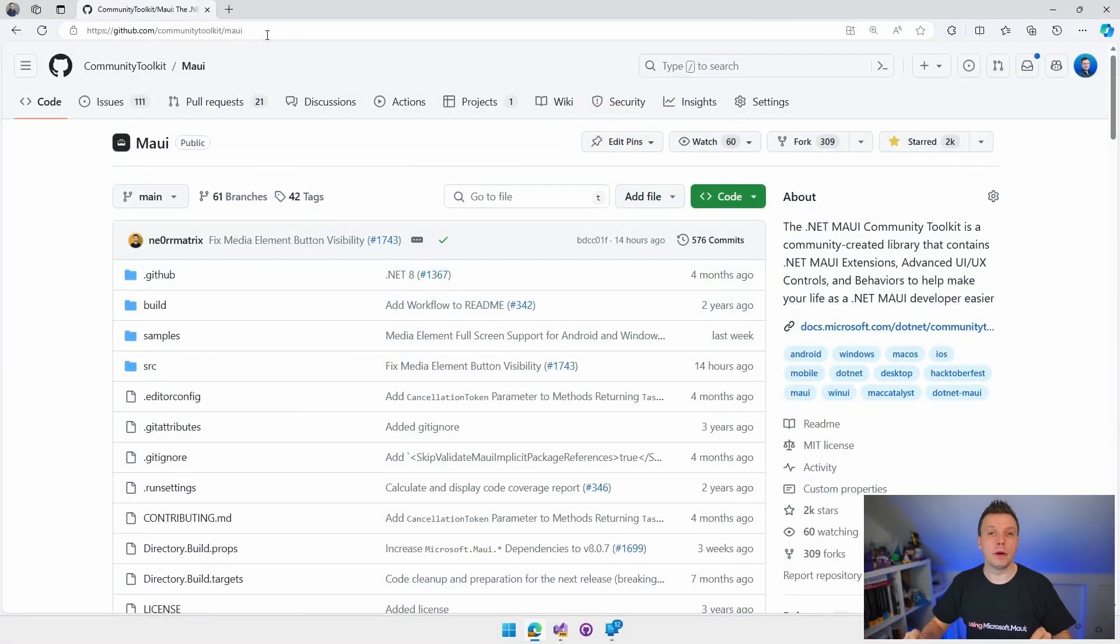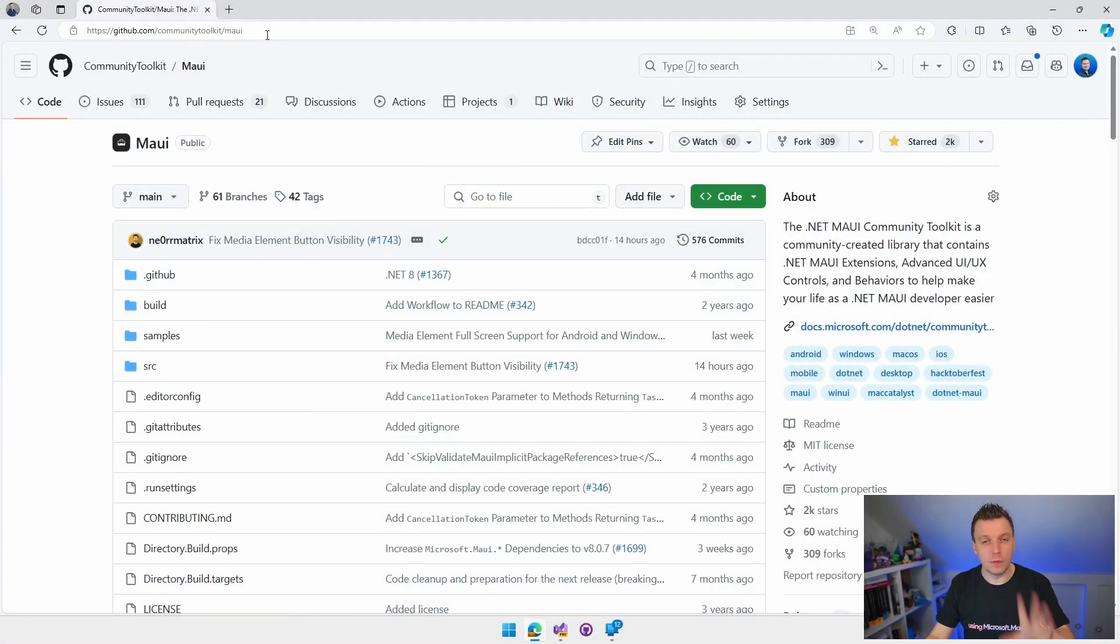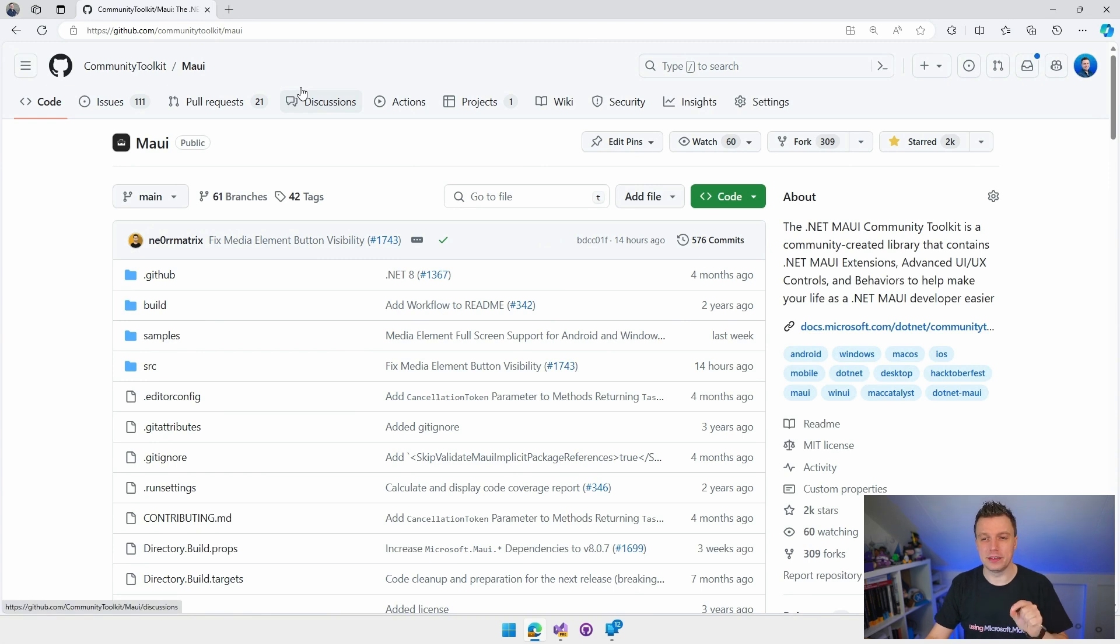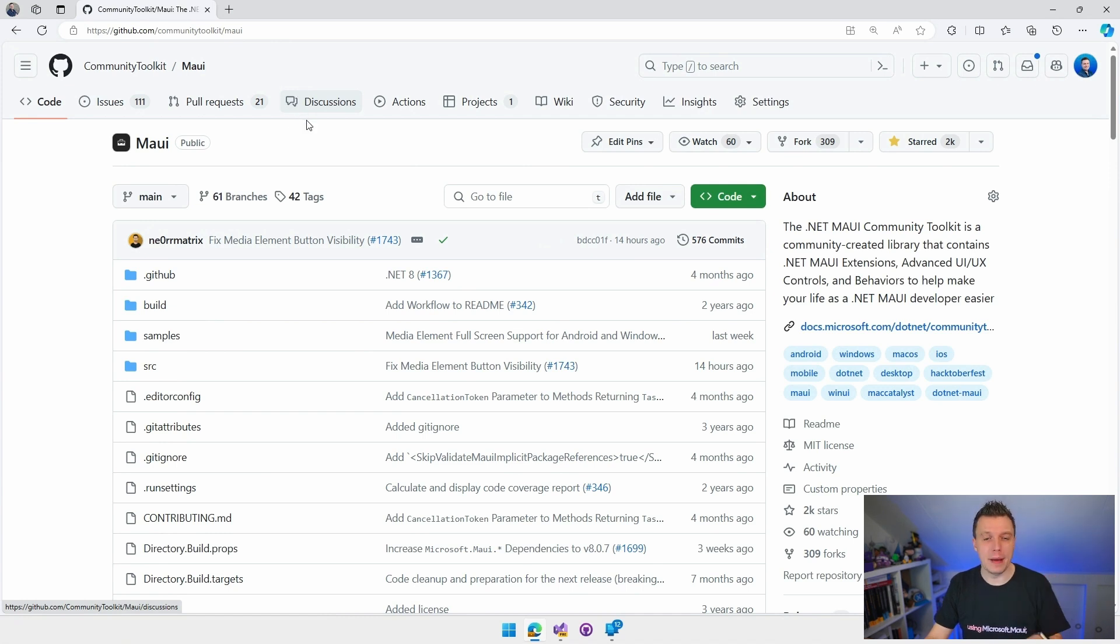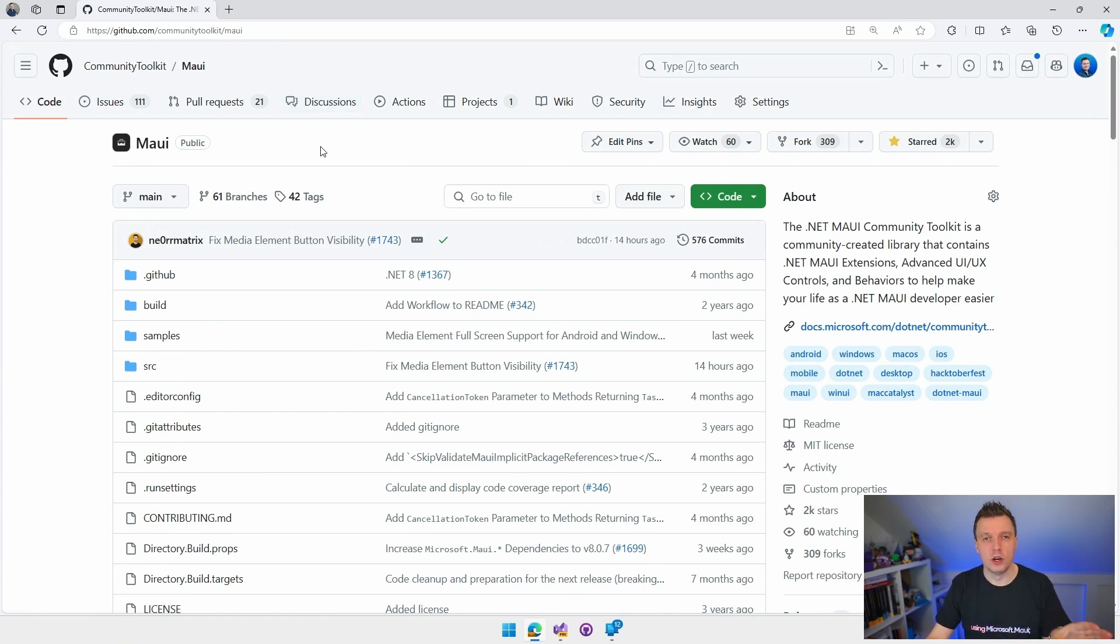We've implemented this feature and in this video, I'm going to show you how to get started with it, what it's all about, and let's just dive in and have a look. So here we are on my screen share and you can actually see the Community Toolkit repository right here. This is where all the magic happens.